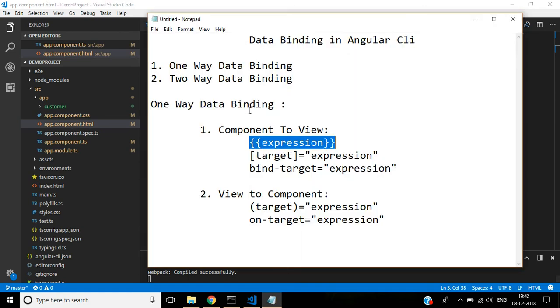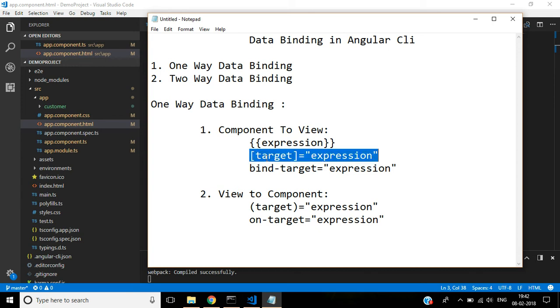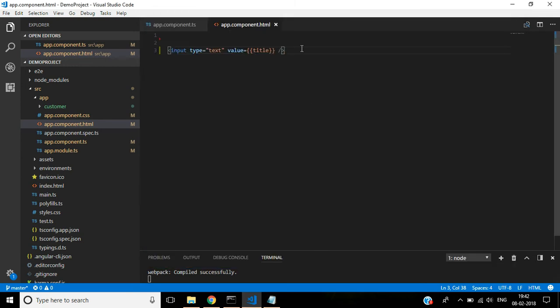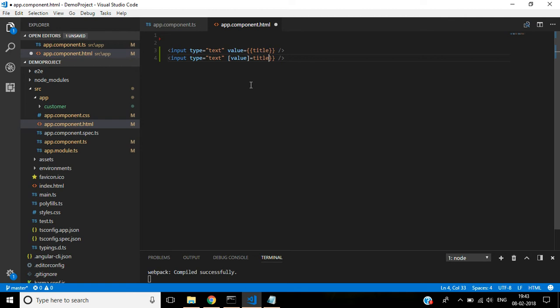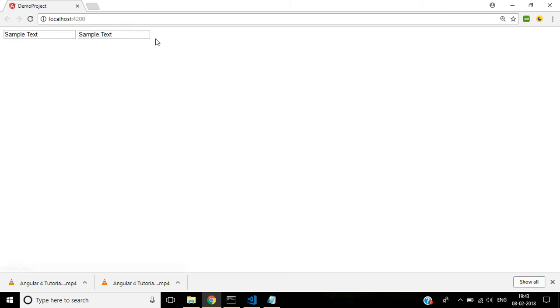And the second method, in this square bracket. We are mentioning here. See here. I just copy this line one second. See this. The output is same.